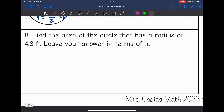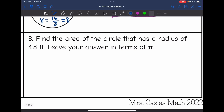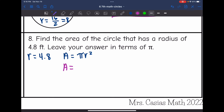Last one, number eight — find the area of the circle that has a radius of 4.8, leaving your answer in terms of pi. They gave me the radius: it is 4.8. The area of a circle formula is pi r squared. To find the area in terms of pi, I'll leave the pi symbol in there and then I'll do 4.8 times 4.8.